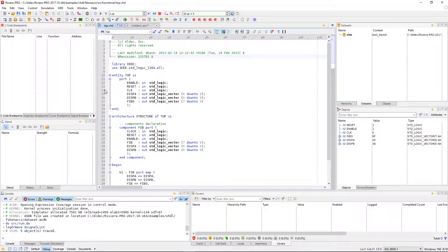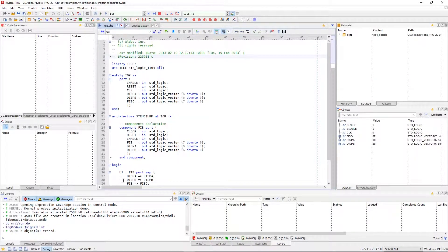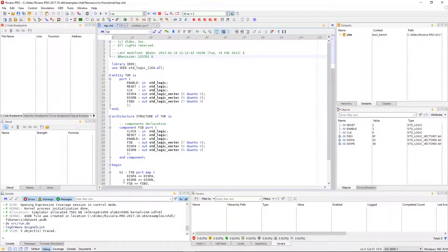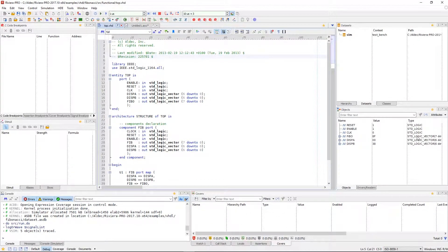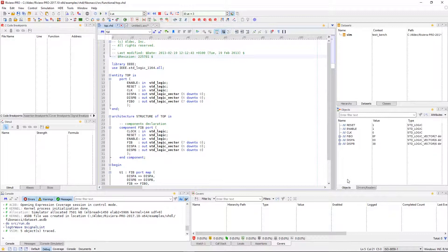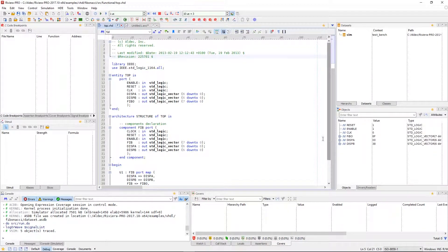From here, we can see windows such as code breakpoints, stimuli aliases and slices, a variety of watch lists, and access to your design units and signals in the hierarchy and objects windows.